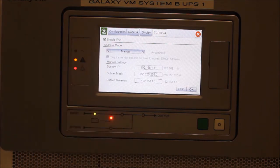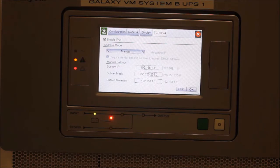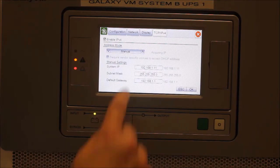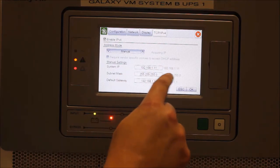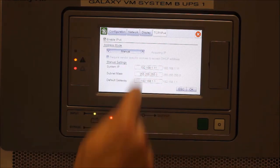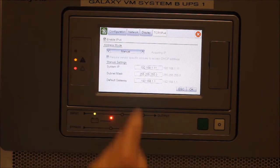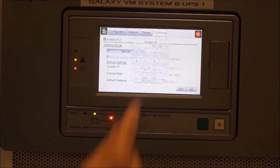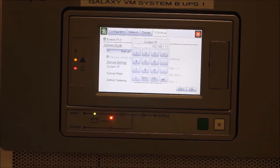Today, since we have a static IP address we would like to assign, I will select Manual. Now we can enter in our IP address, subnet mask, and default gateway that we wish to use, and press OK.